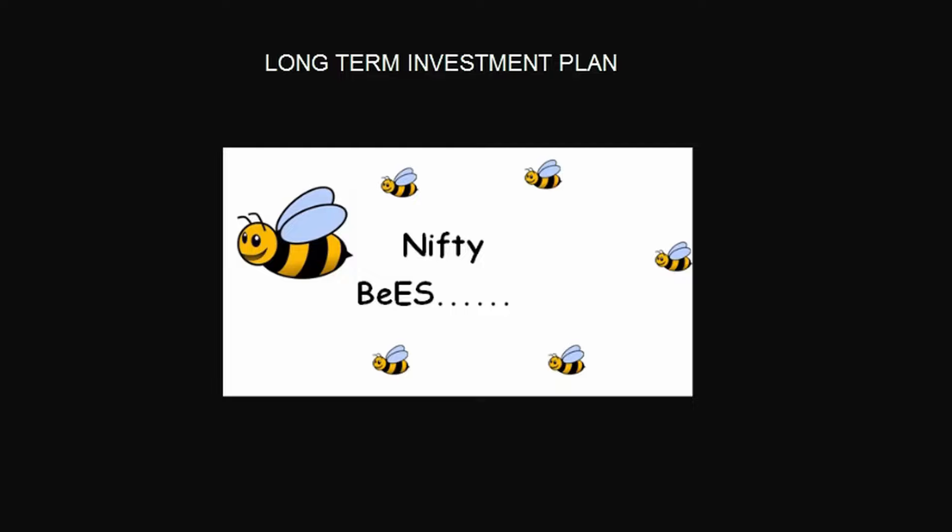For long term investment, my long term investment is five years, so let's check last five years performance in Nifty BeES. For that, you just go to Yahoo Finance.